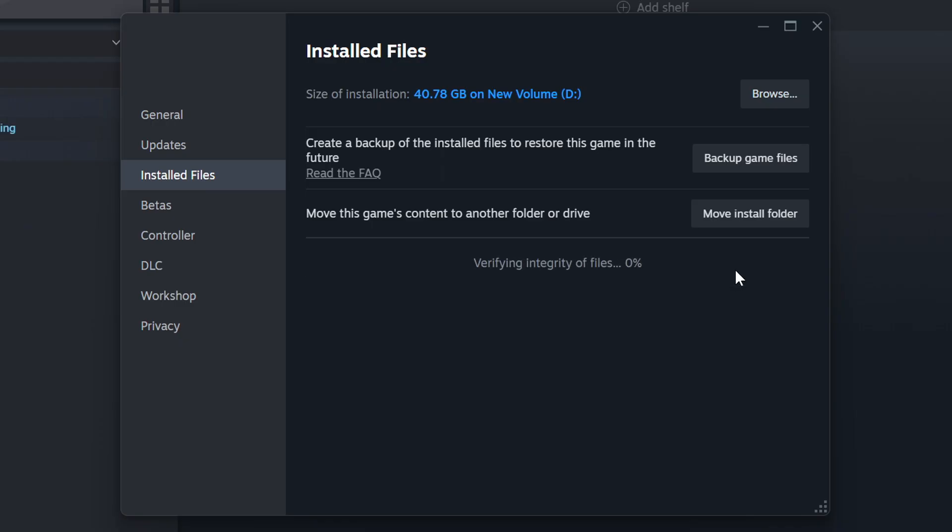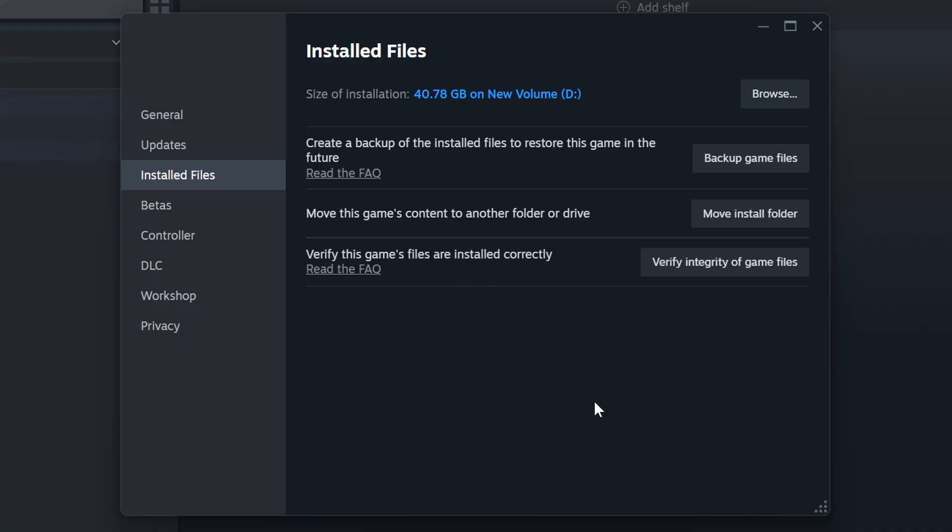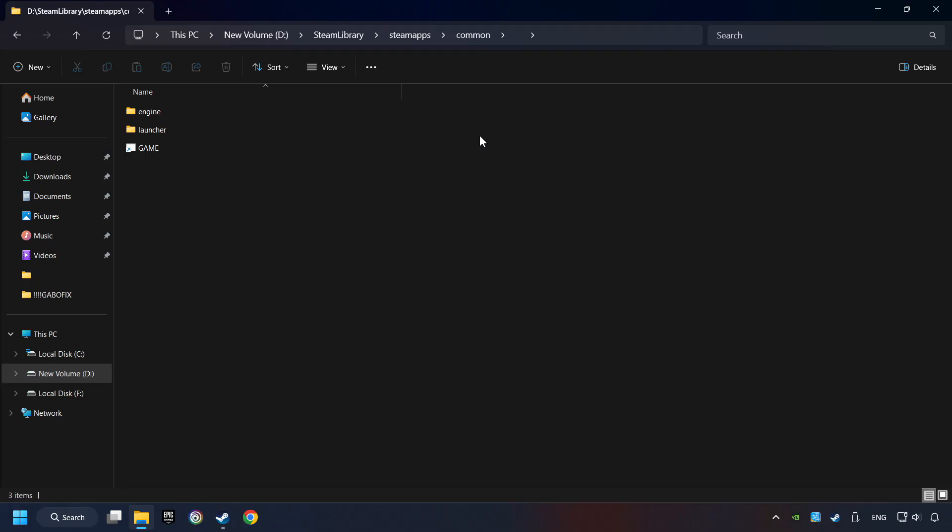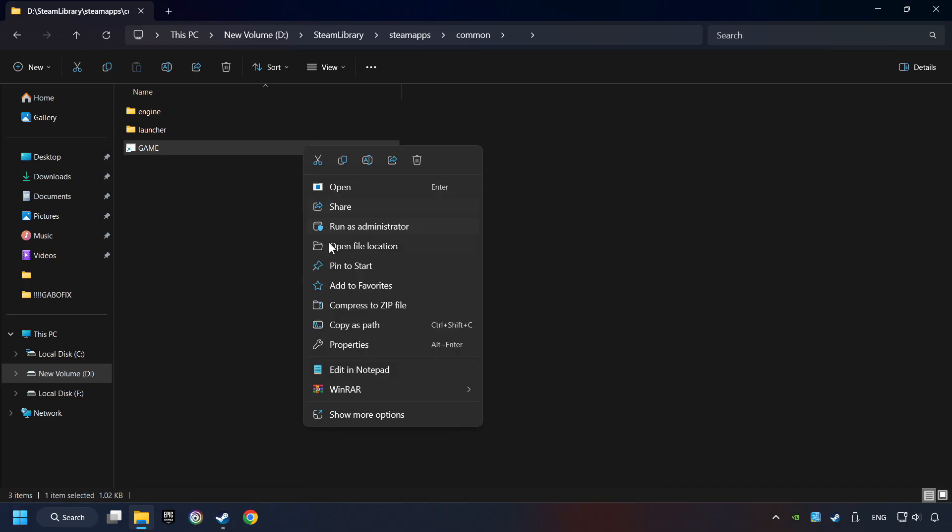Wait until it finishes. When it's ready, click on the Browser button. Then, right-click on the Game Application and click Properties.